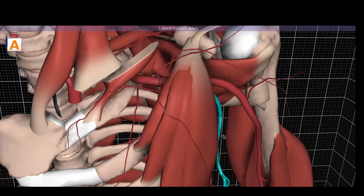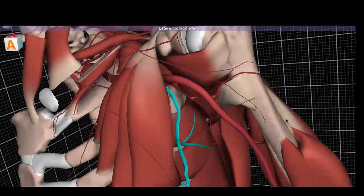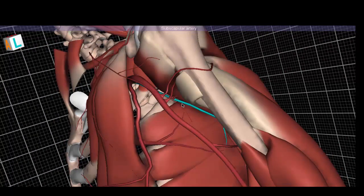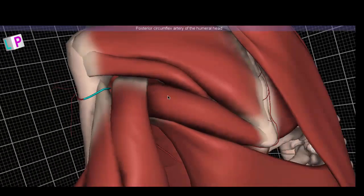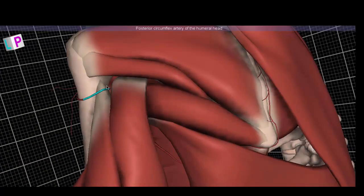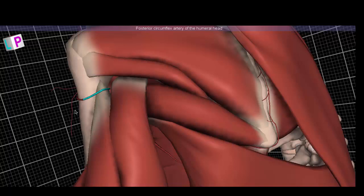Moving on to the third part of the axillary artery: the subscapular artery descends along the subscapularis muscle. The anterior and posterior circumflex arteries of the humeral head loop around to unite, passing through the quadrangular space — named because it looks like a quadrilateral. This is a high-yield space because the posterior circumflex artery of the humeral head passes backward through it with the axillary nerve.